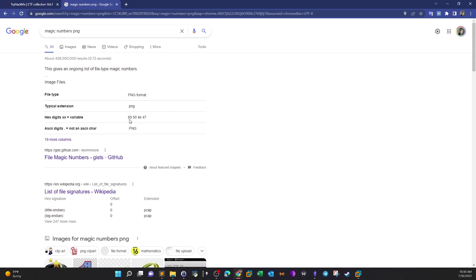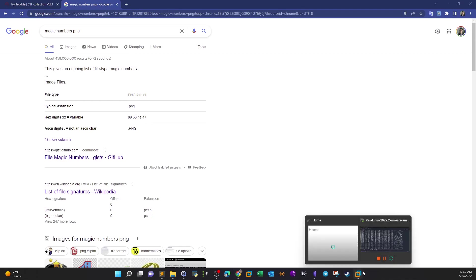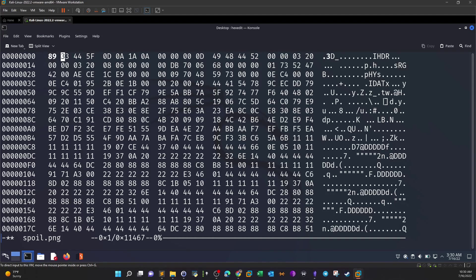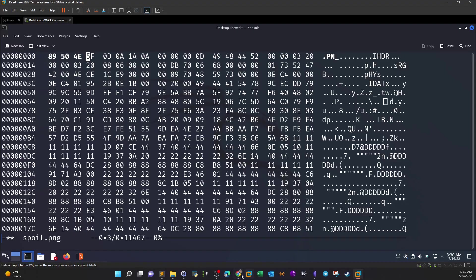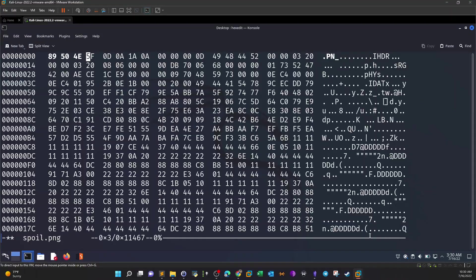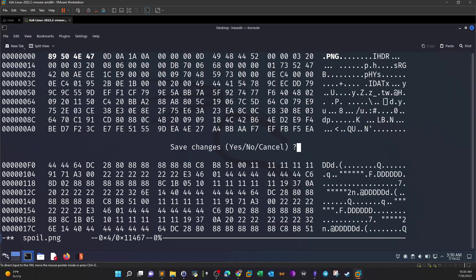Let's take a look now at what are the magic numbers for PNG: 89, 50, 4E, 47. Okay, let's do that. So here we have 89, 50, 4E, 47. Okay, save the changes.